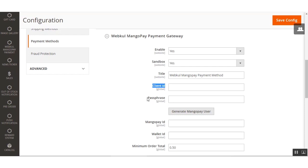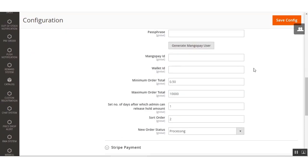After that, you have to enter the Client ID and the Passphrase. After registering on MangoPay, you'll receive the Client ID and Passphrase — enter those values at the respective fields. After that, click the Generate MangoPay User button to create an escrow wallet for the user.